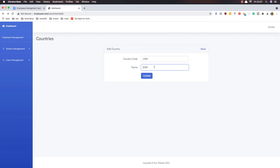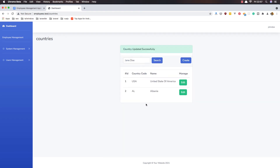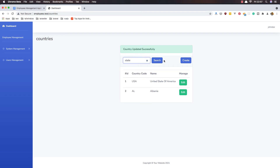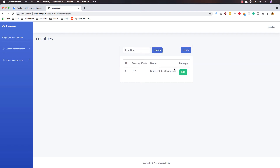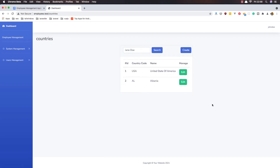Refresh and change to 'United States of America' and hit update - country updated successfully. We have the updated country here. If I search for 'state' we have that one. You can edit and go back, and so on.